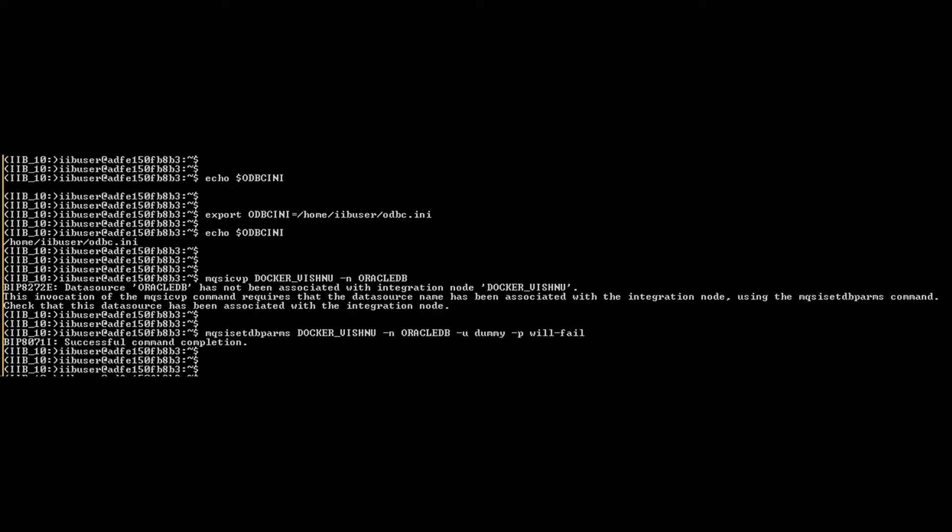Use the environment variable ODBC INI to inform IIB where to look up data source names. Then use MQSI set DB params to associate data source name to IIB by providing username and password.